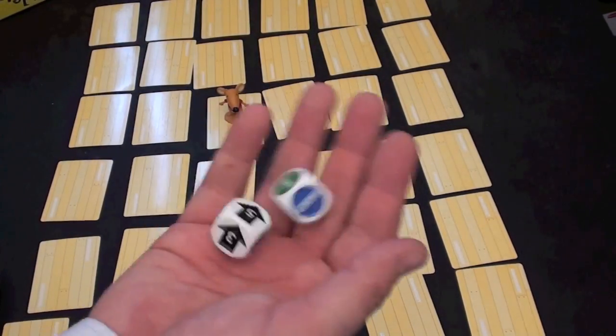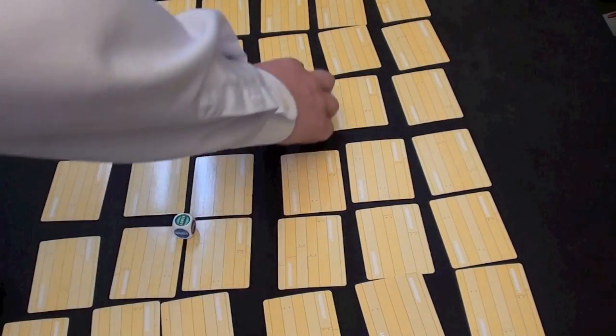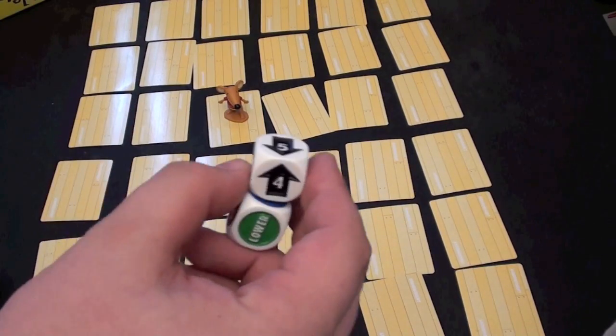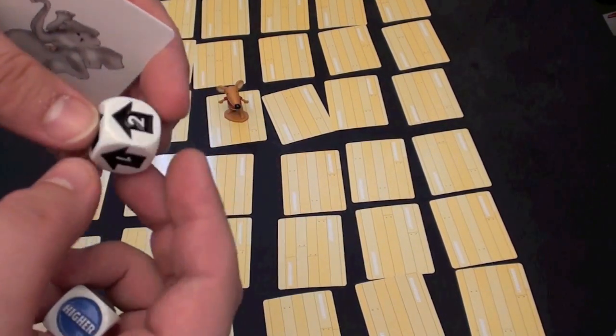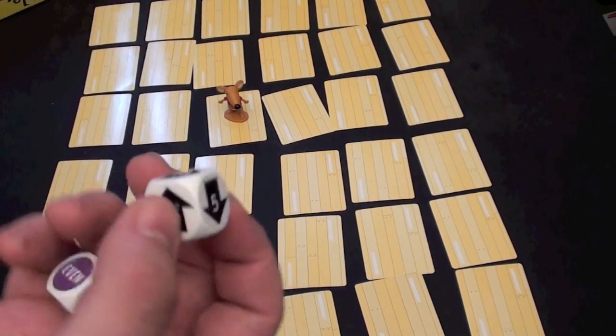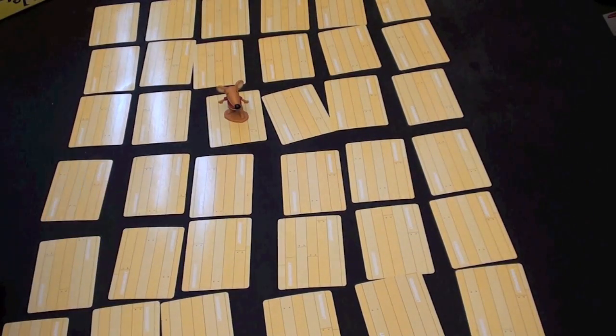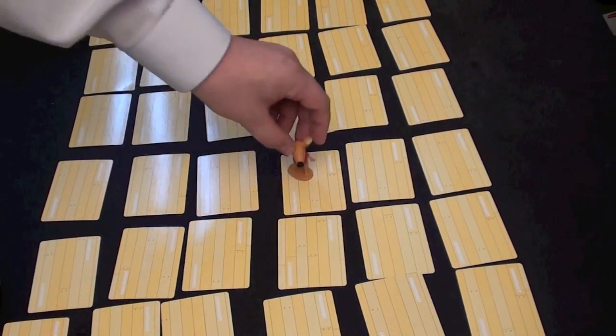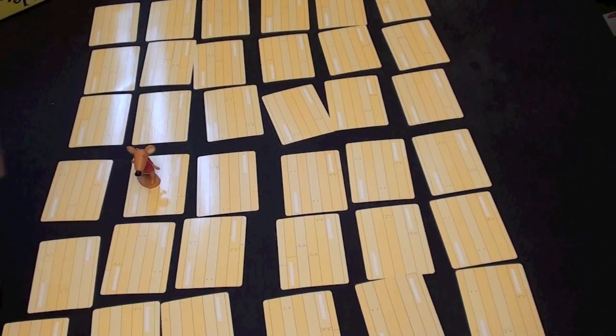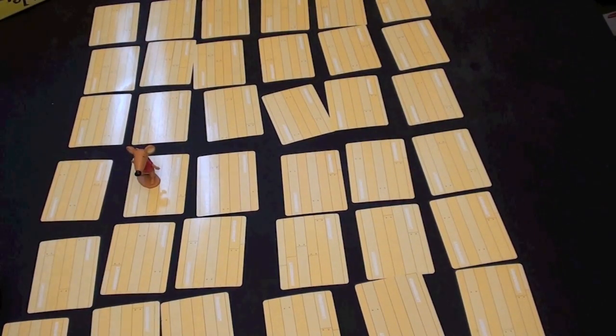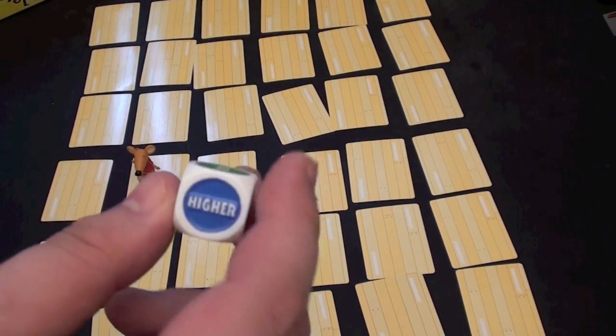On my turn, I roll two dice. One of them is a number showing an arrow. That shows how far I can move, which is from 1 to 6 spaces. And I then move the mouse that many spaces. One, two, three, four, five, six. That's fine. I can move anywhere I want, just not diagonally.